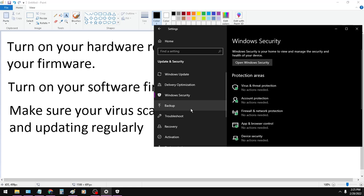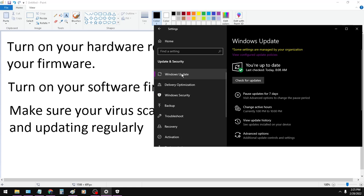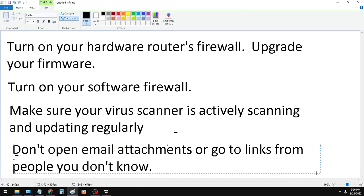And for the last one, make sure your Windows update is up to date. Kind of a tongue twister there.